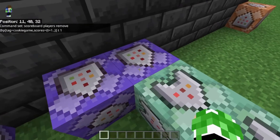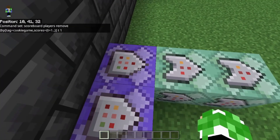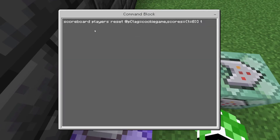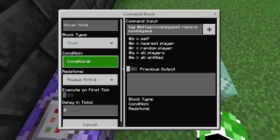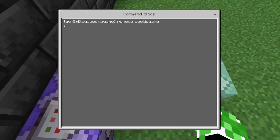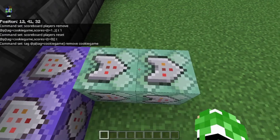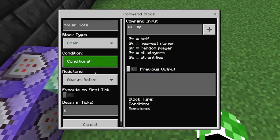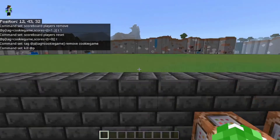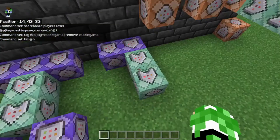The next part is the actual dying if you lose. It's going to be repeat unconditional always active zero ticks, and it's going to be: scoreboard players reset @p[tag=cookie_game,scores={t=0}] t. The next one is chain conditional always active: tag @p[tag=cookie_game] remove cookie_game — so it removes the tag from the player. And then the last one is chain conditional always active: kill @p — so it kills the closest player to this command block.